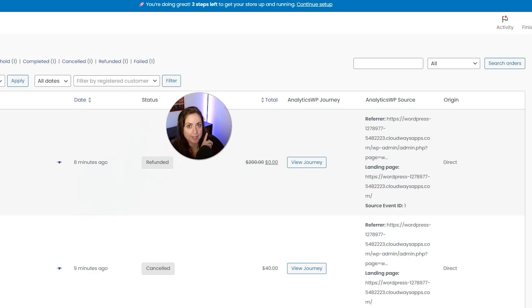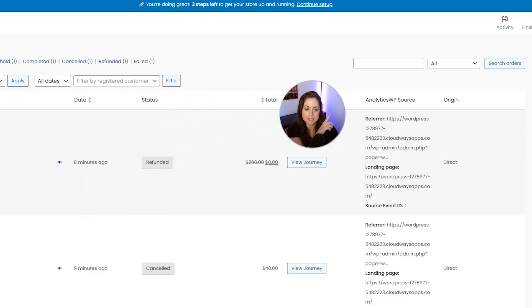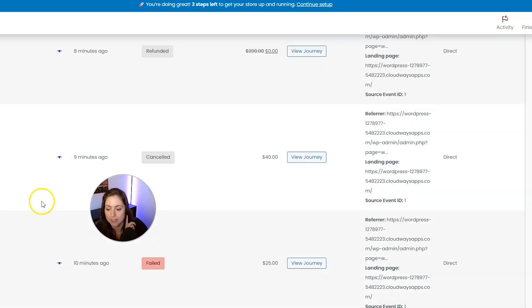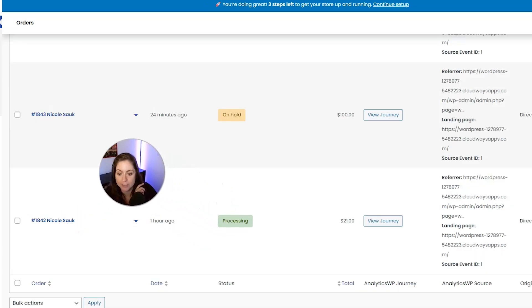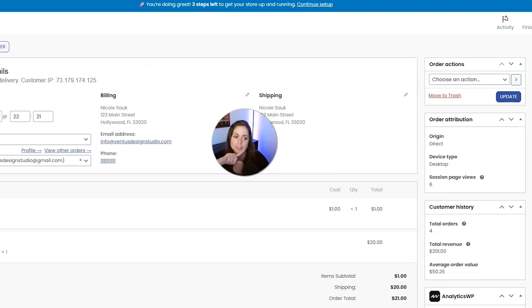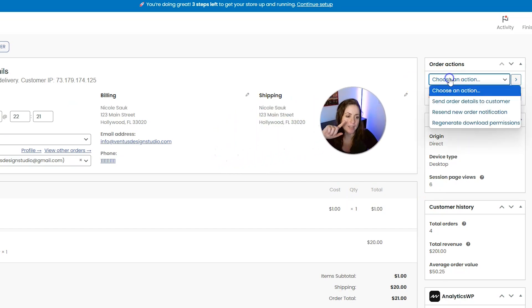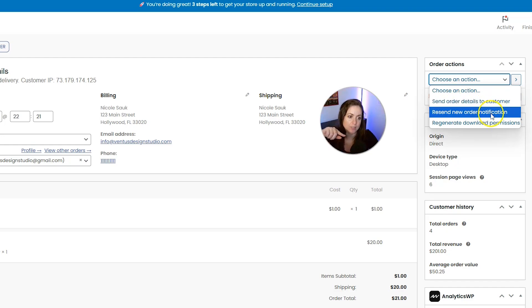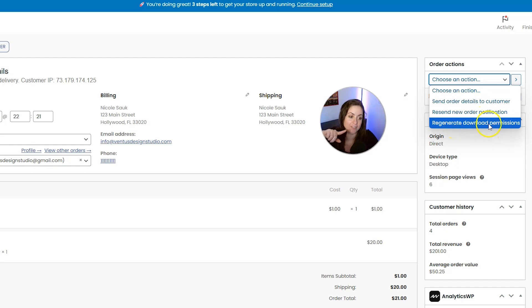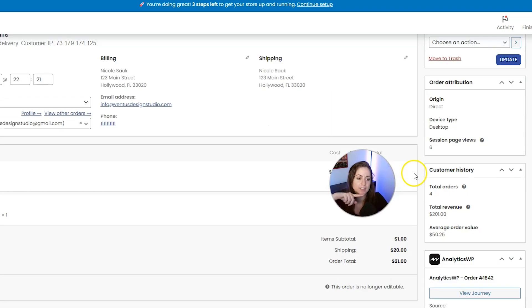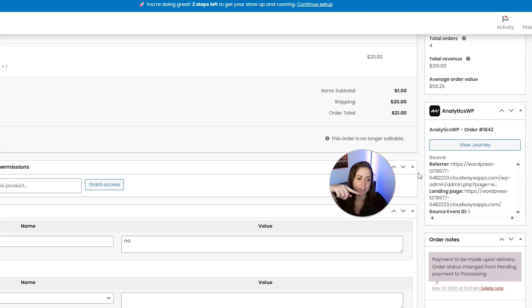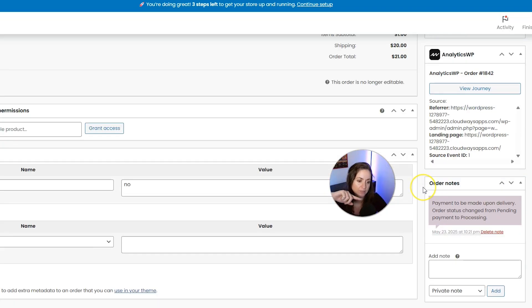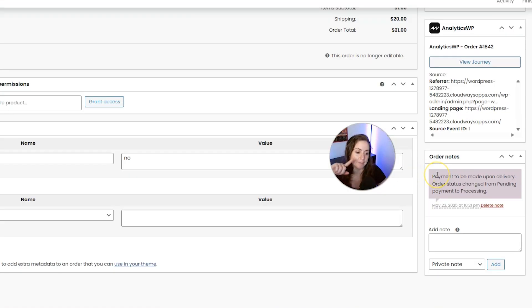Let me show you how to view and manage an order. If you know a specific customer or order number, you can put it in the search box in the top right and click Search Orders, or just click one of the orders in the list. In the sidebar on the right, you have order actions where you can send order details to a customer, resend a new order notification, or regenerate download permissions for a digital order. You can also see customer history and the Analytics WP customer journey.